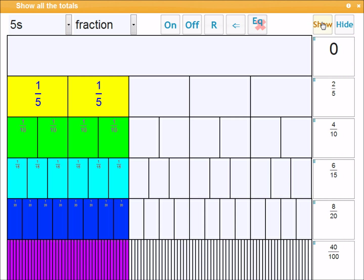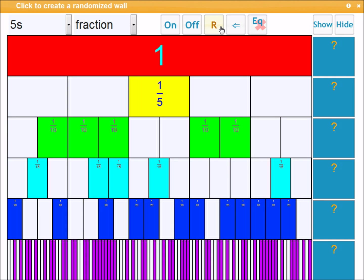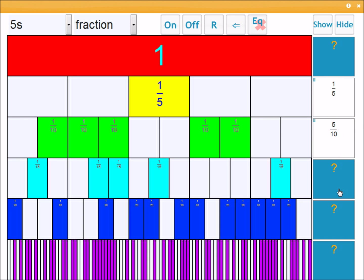So more than likely you'll do something like this. Hide. Click for a random wall. What fractions in each. This one's one fifth. That one's five tenths. Something along those lines.